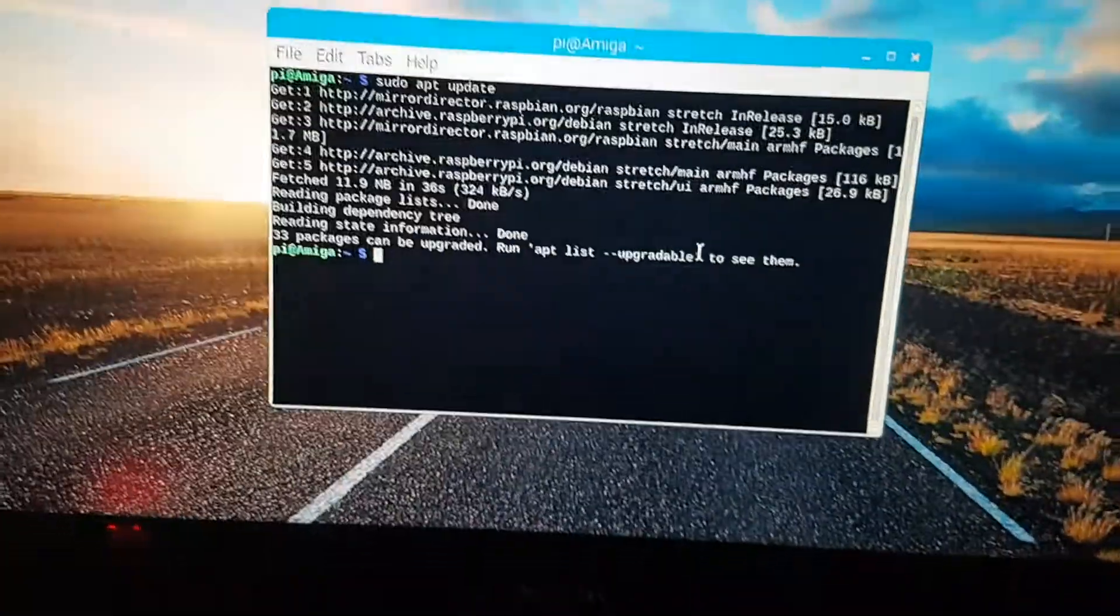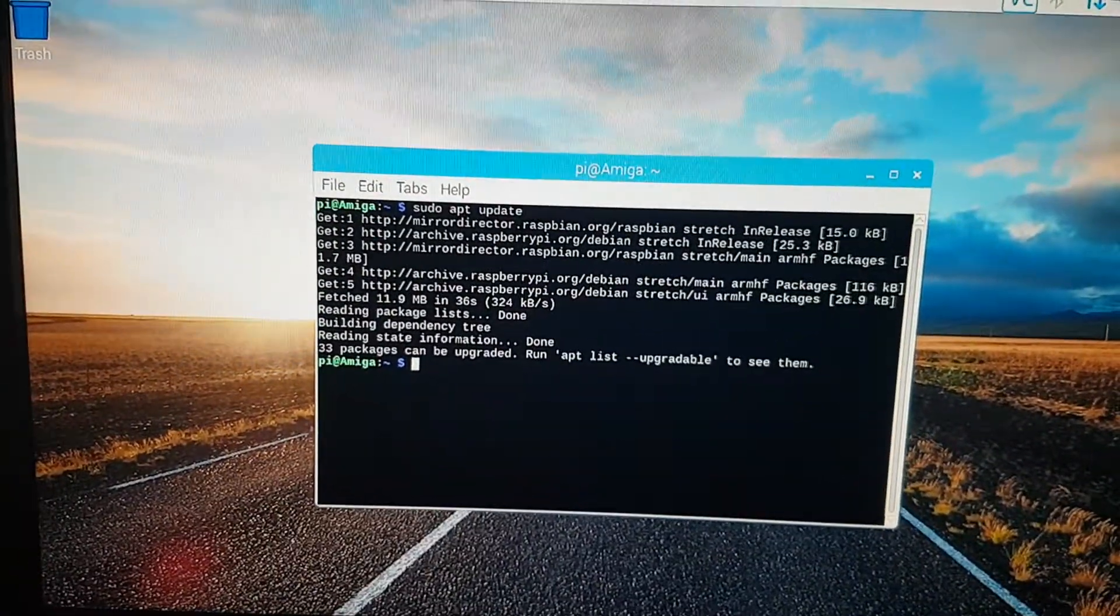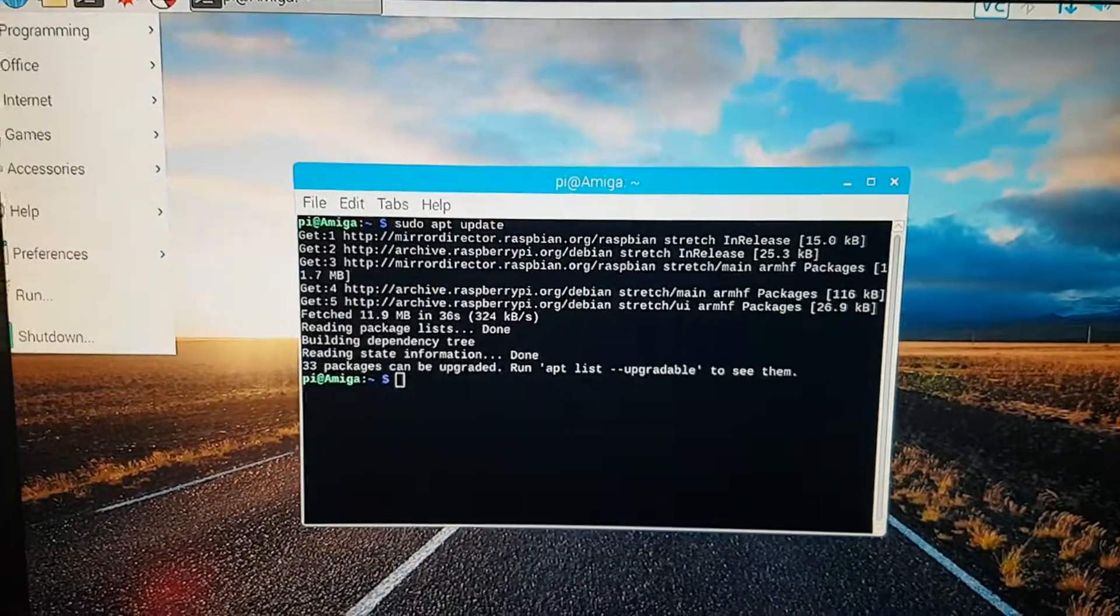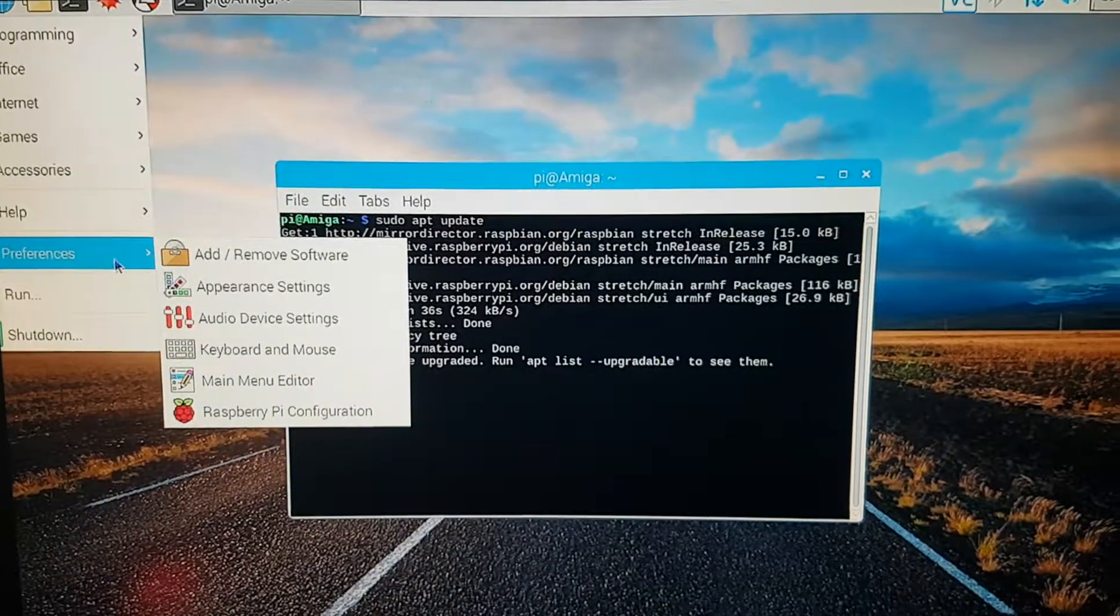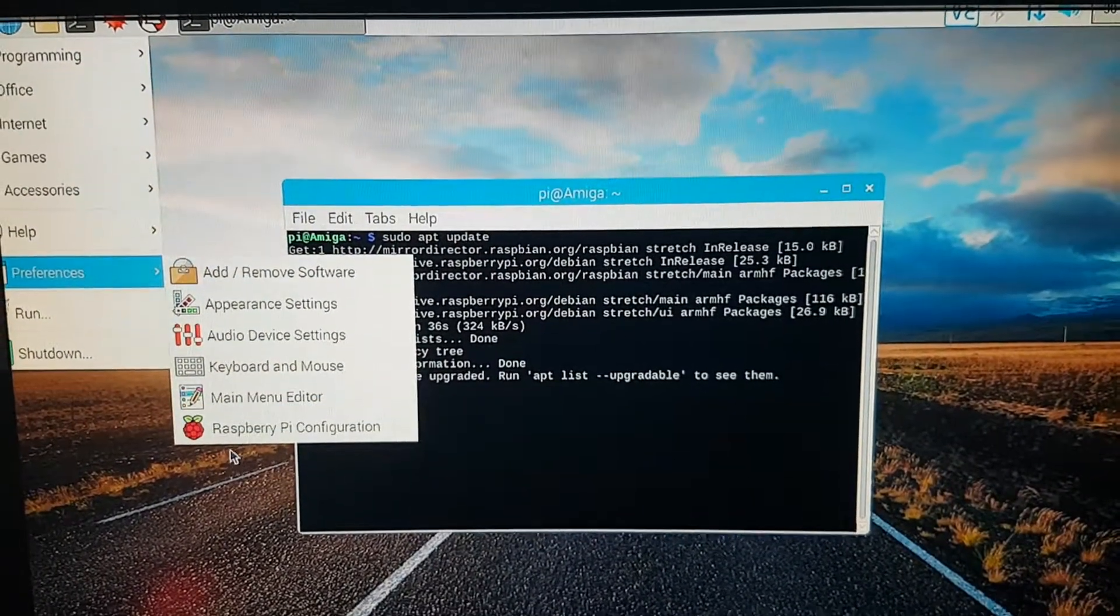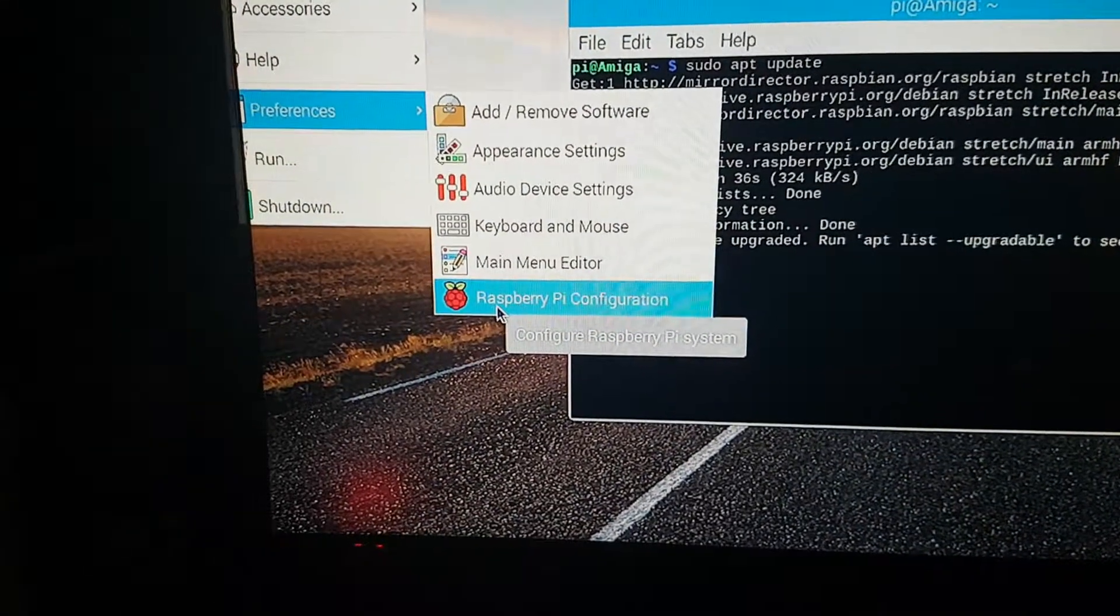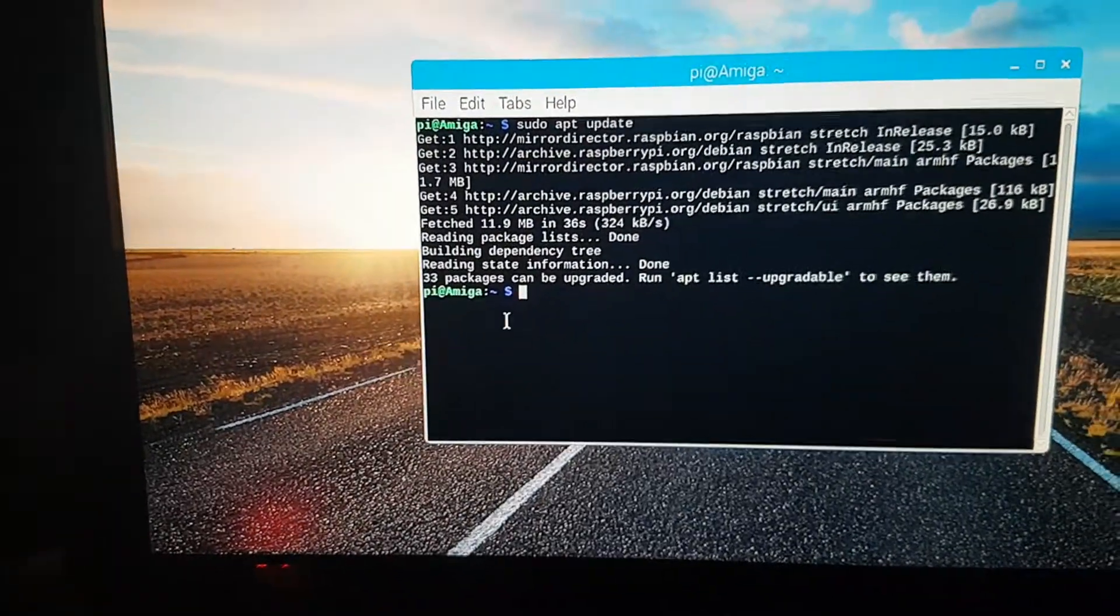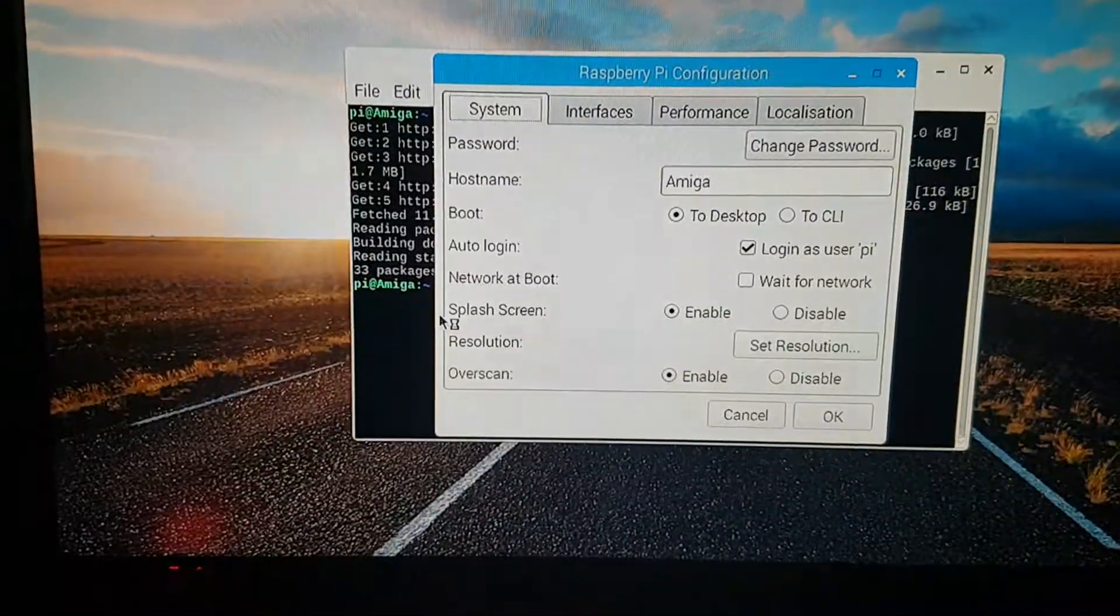The first thing you need to do is you need to go up here. You can do it through the command line, but I've actually forgotten the command for configuring the Raspberry Pi. It's been so long since I've done it.